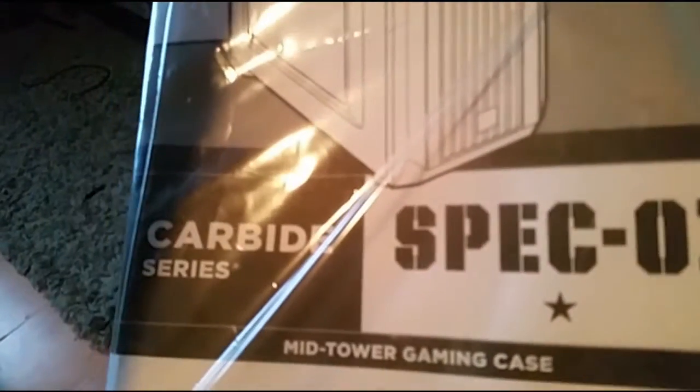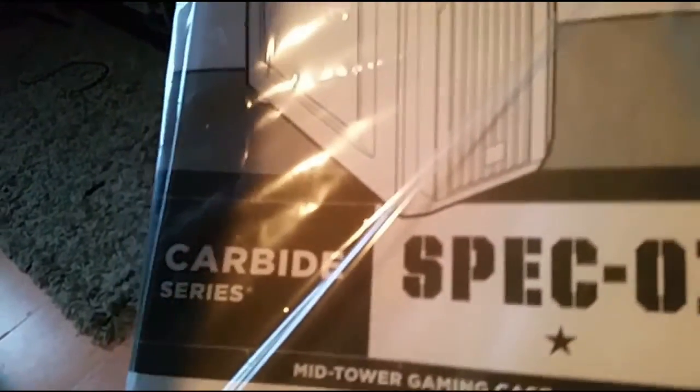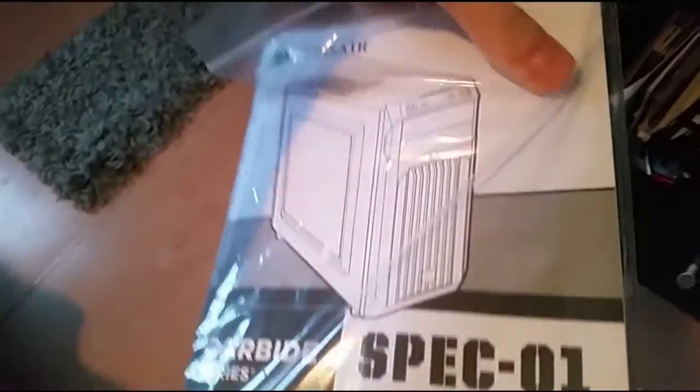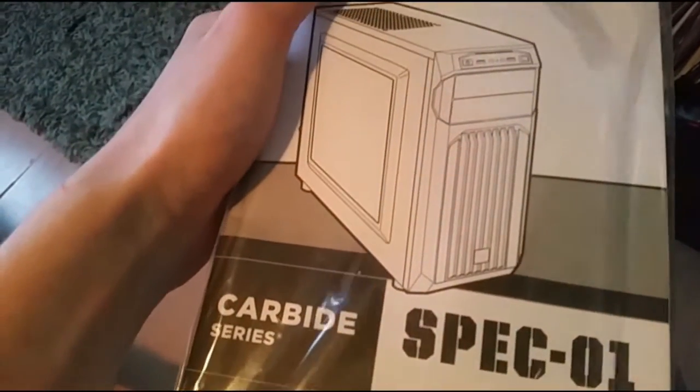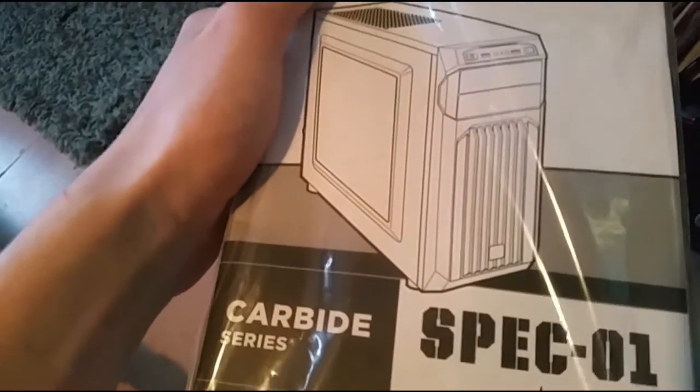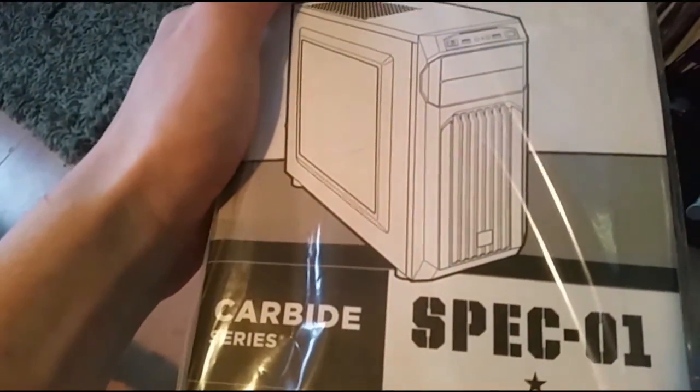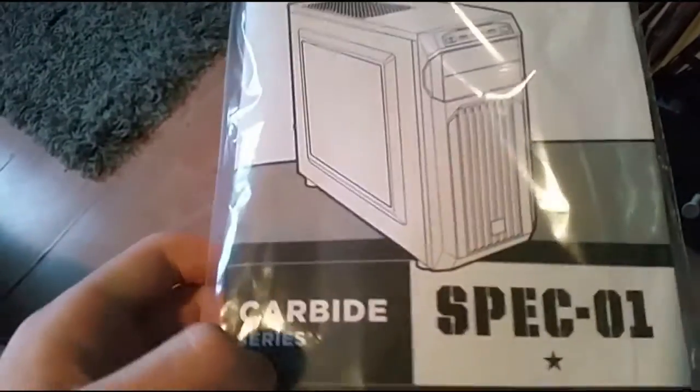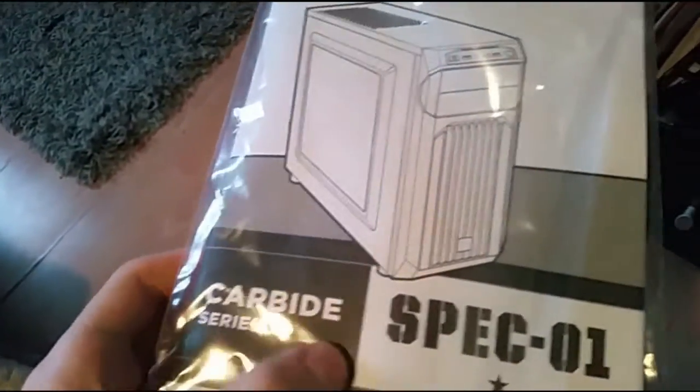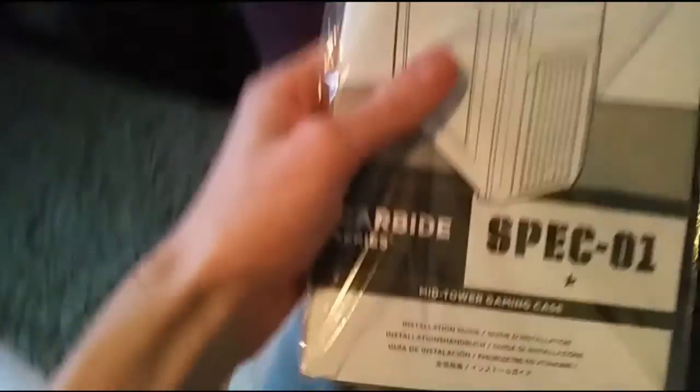Look, it's a Spec 01. It's a Corsair Carbide series. Carbide? Does that say Carbide? Or Carbide? Carbide. I think it was Carbide series. Whatever it says, it says something. But that's that.